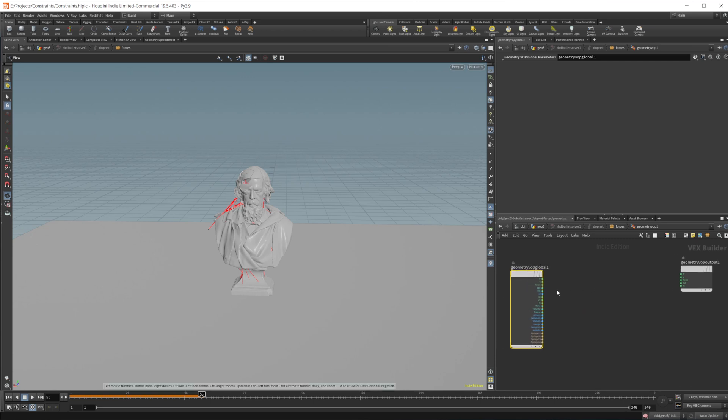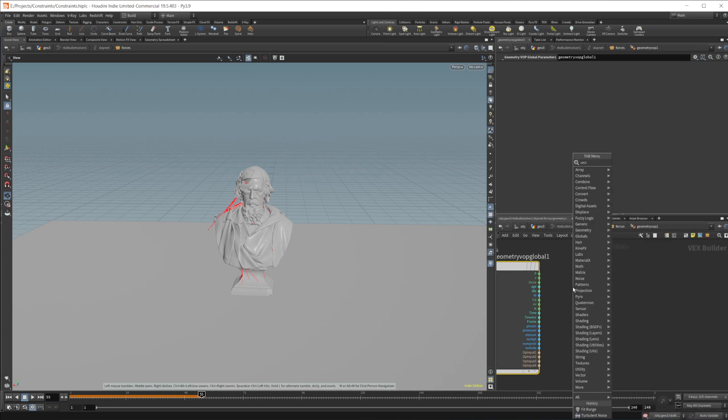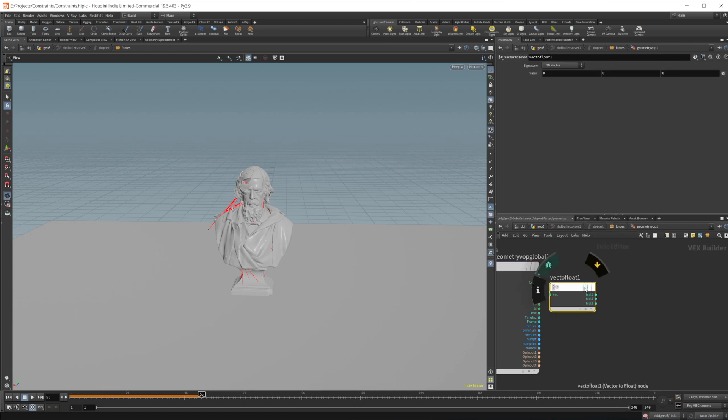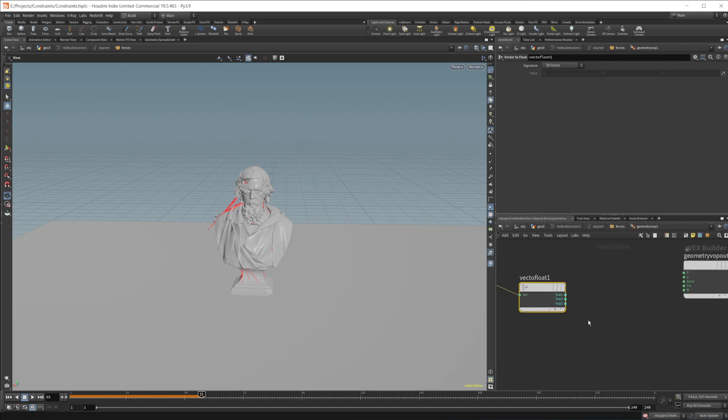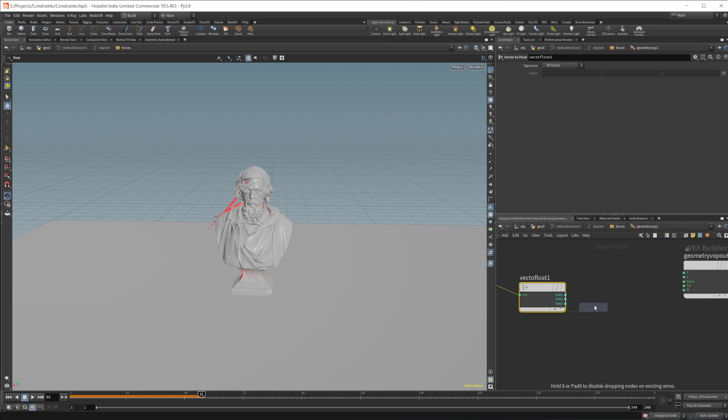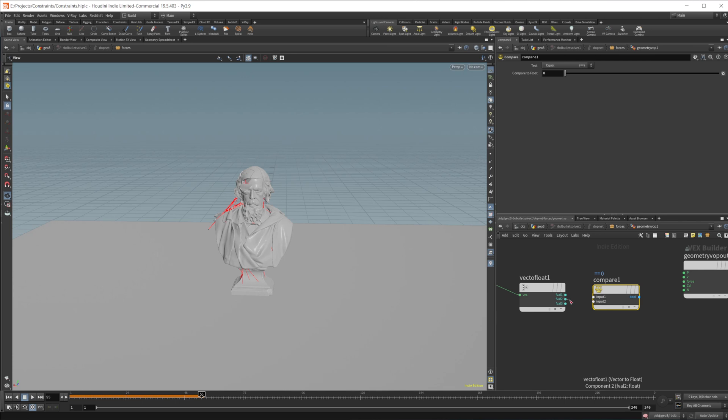And we're going to use the position of our points here. So we'll do a vector to float. Now you can do this however you want, but we'll just use a vector to float here. We'll do a compare. And we will take the Y channel.